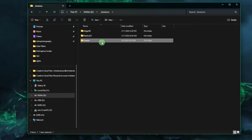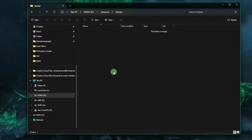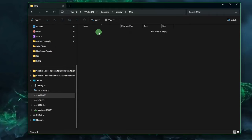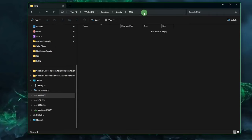I'm going to double-click the CSTAR folder and create another one called M42, because the data I was given is M42, the Orion Nebula. This is going to be my working directory. If I double-click M42 and click in the title bar, you'll see D:\sessions\CSTAR\M42 — that is my working directory, and that's the important one to remember.